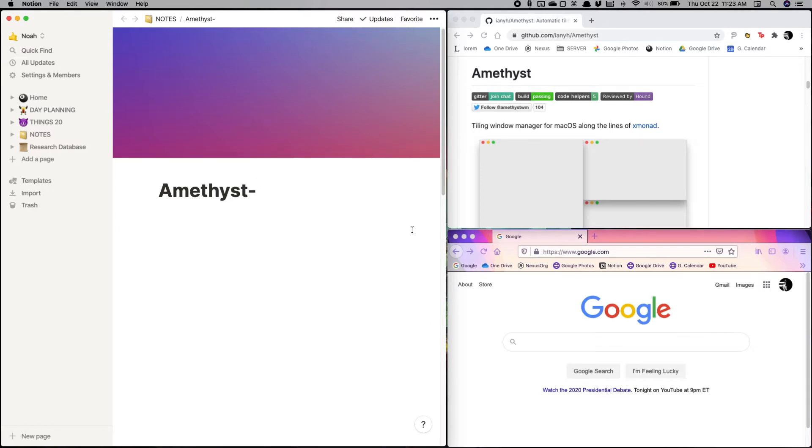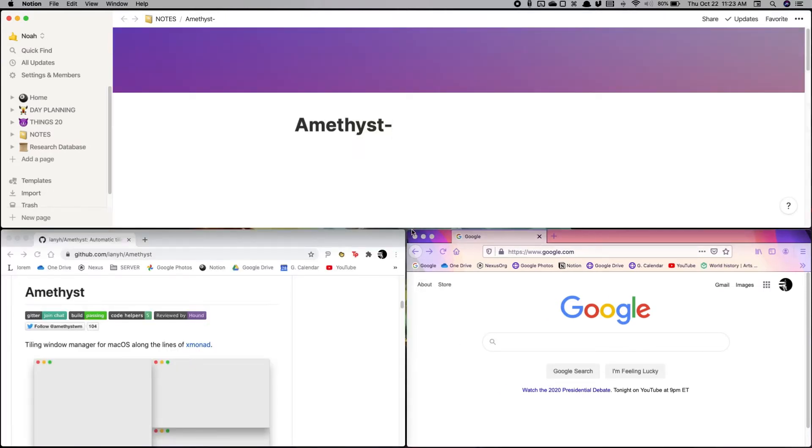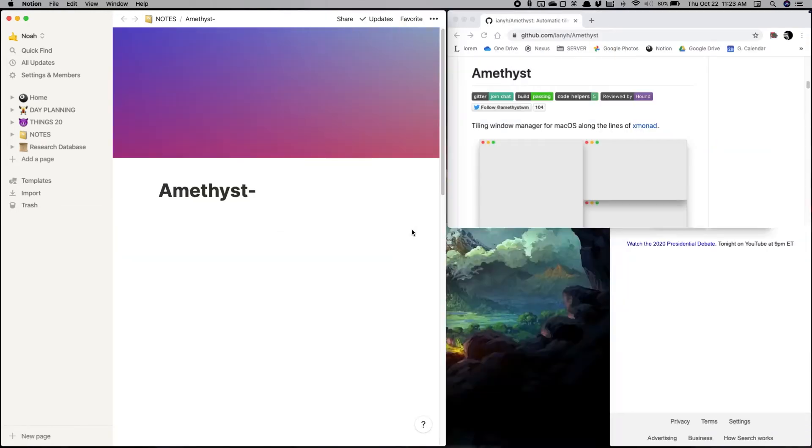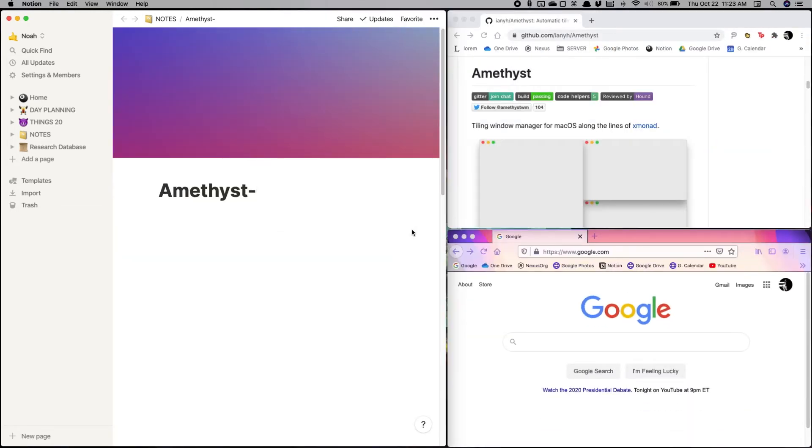I can also cycle through different view modes. So there's that default mode, there's this mode, there's fullscreen, and there's column mode. And we can easily switch between those.